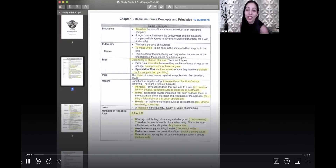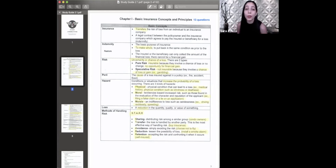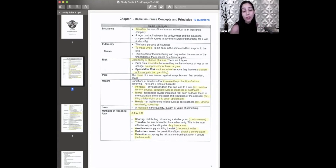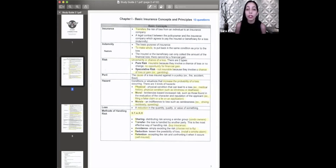Chapter one: basic insurance concepts and principles. The first term is insurance. The keyword you want to look for is transfer. That's what the highlighted means. The highlighted does not mean that everything is unimportant — it just means that's a word you should connect with the term we're going over.